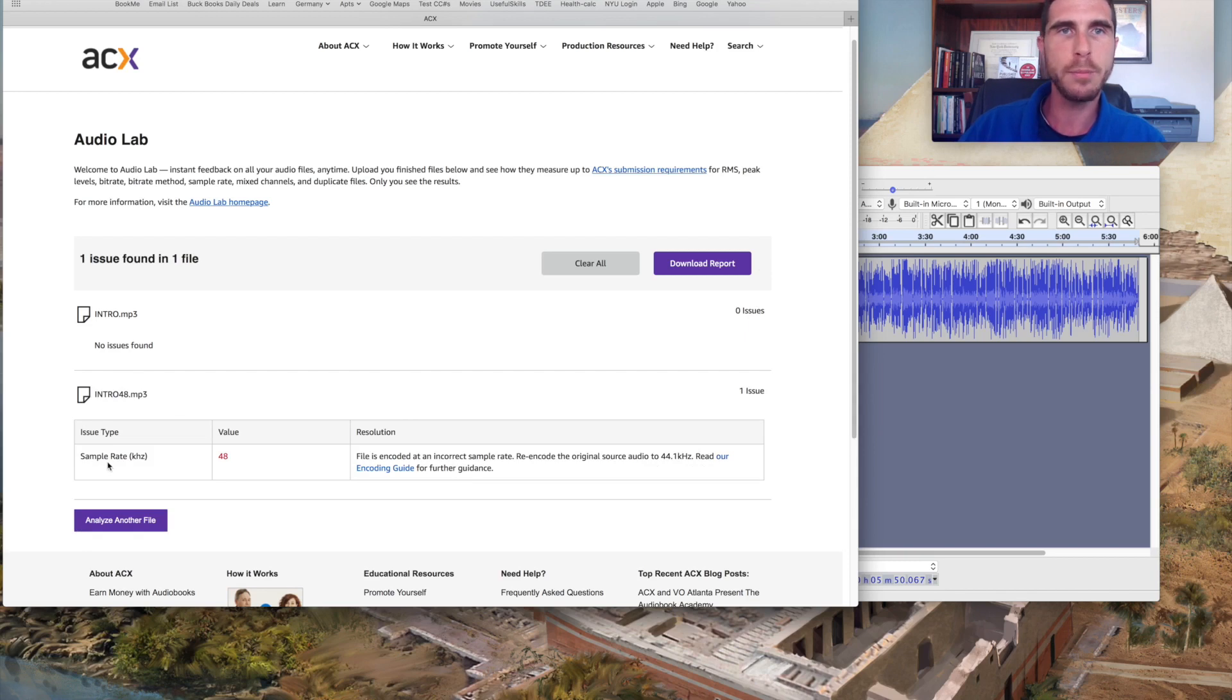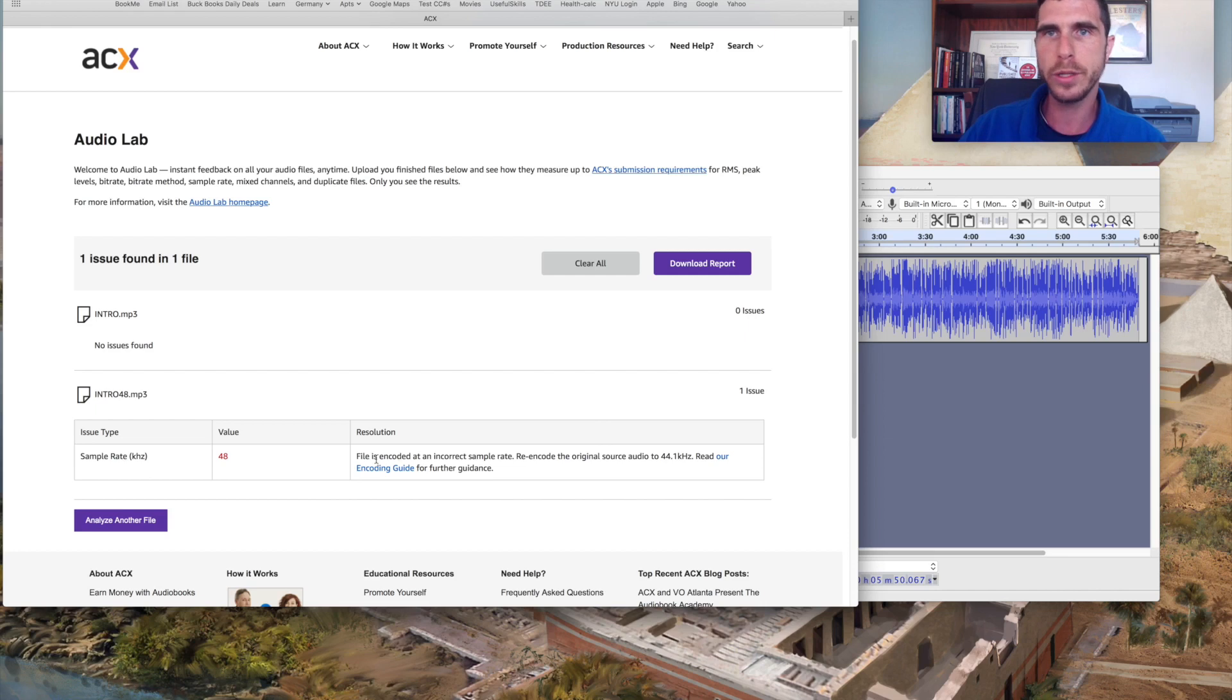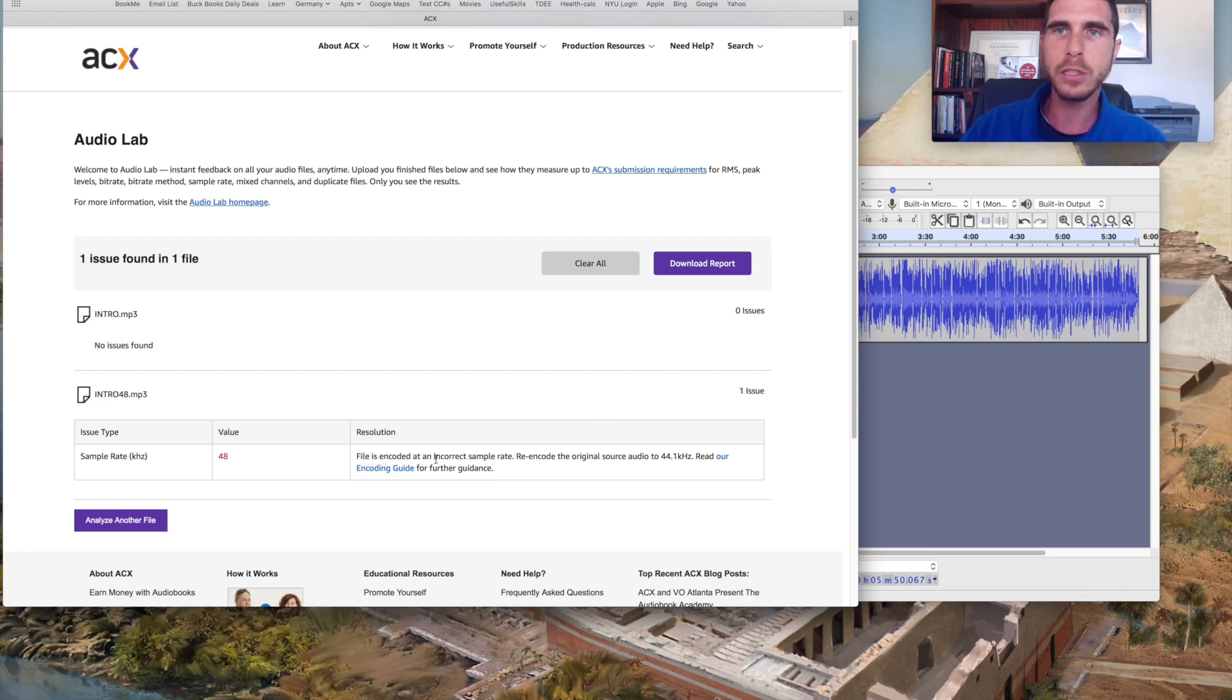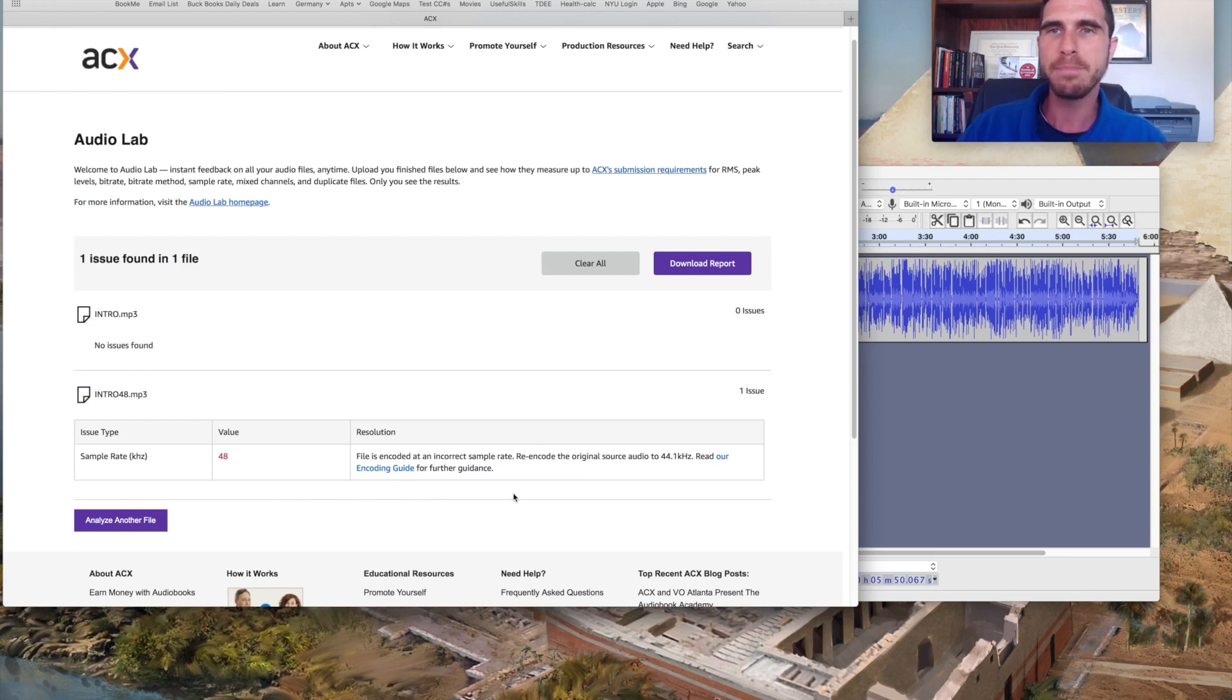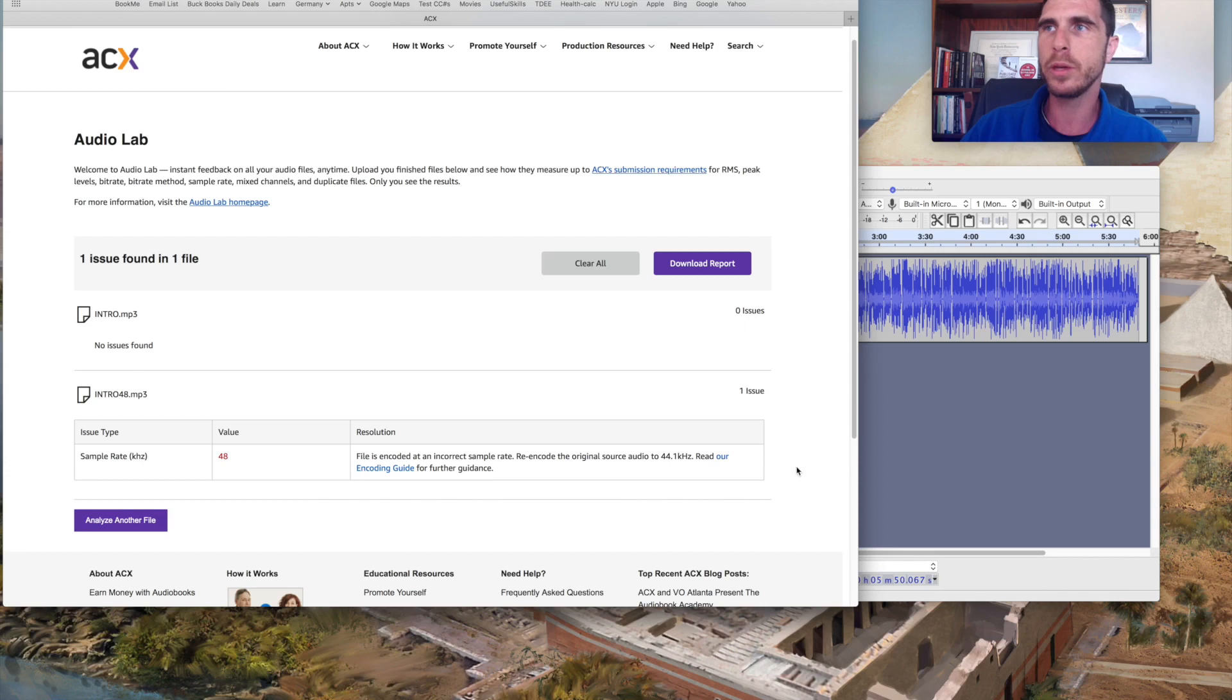So the sample rate of 48 kilohertz is incorrect. One issue, they say the resolution is file is encoded at an incorrect sample rate. Re-encode the original at 44.1. You can read their encoding guidelines for further information. But it's a very cool tool and definitely something you can take a look at.